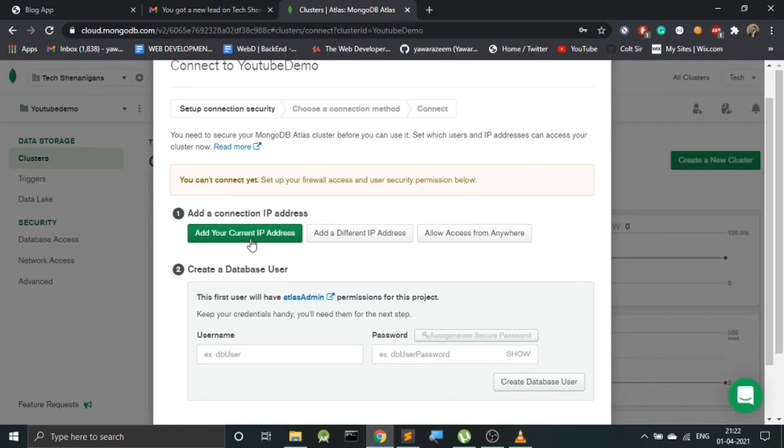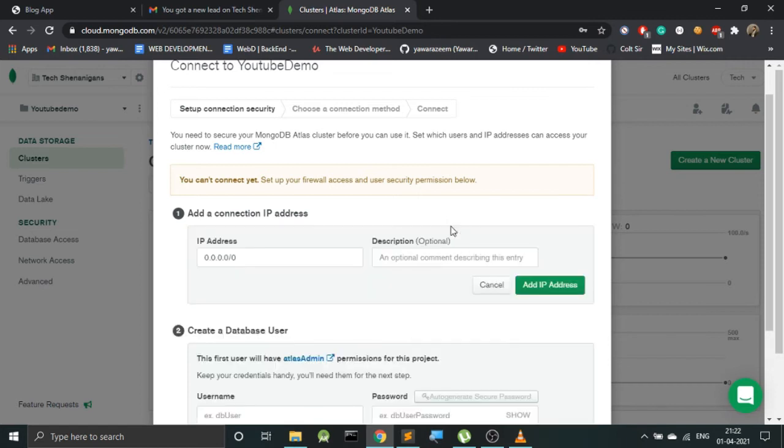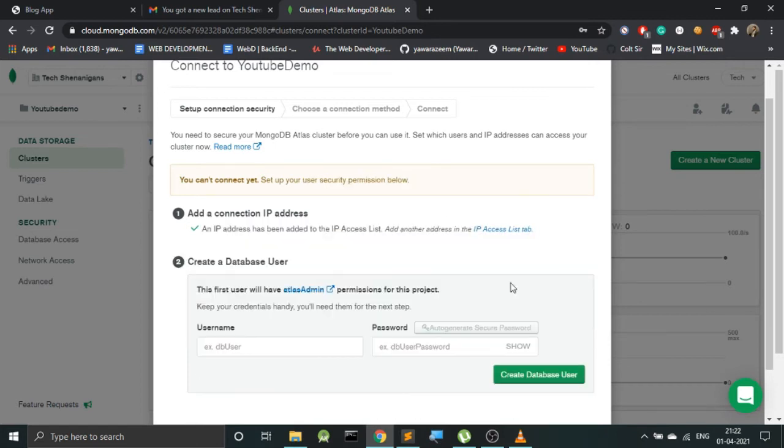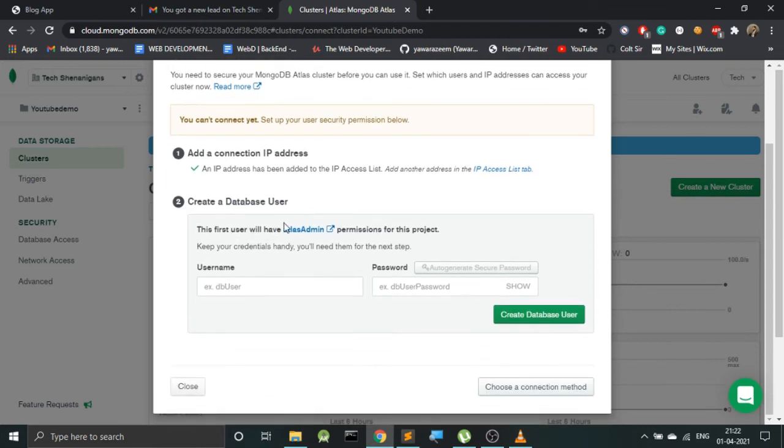For example, the first option is to add your current IP address. If we select this option, then in this case only this device will be able to grant access to this database. But since we are deploying it on cloud servers, so let's go with Allow Access from Anywhere and add this IP address.